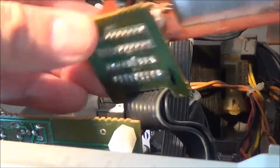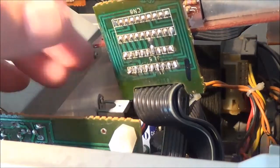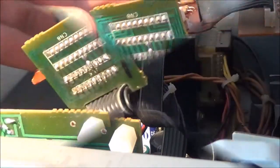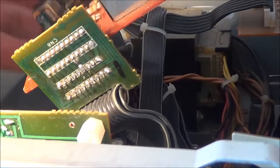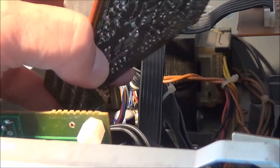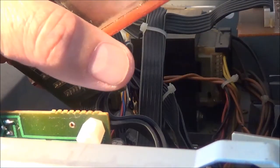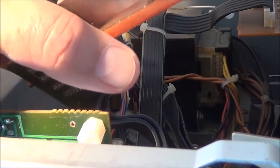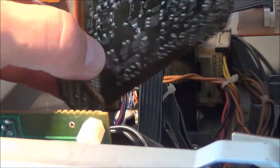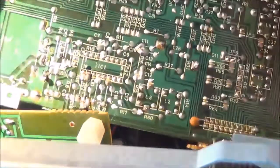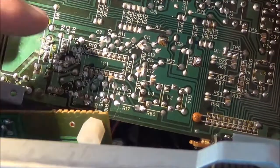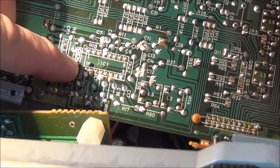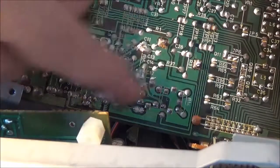What I decided to do then is right after this RF section there's the first, I think this is the first IF section here, the intermediate frequency section here. There was a shield over here I took that off.